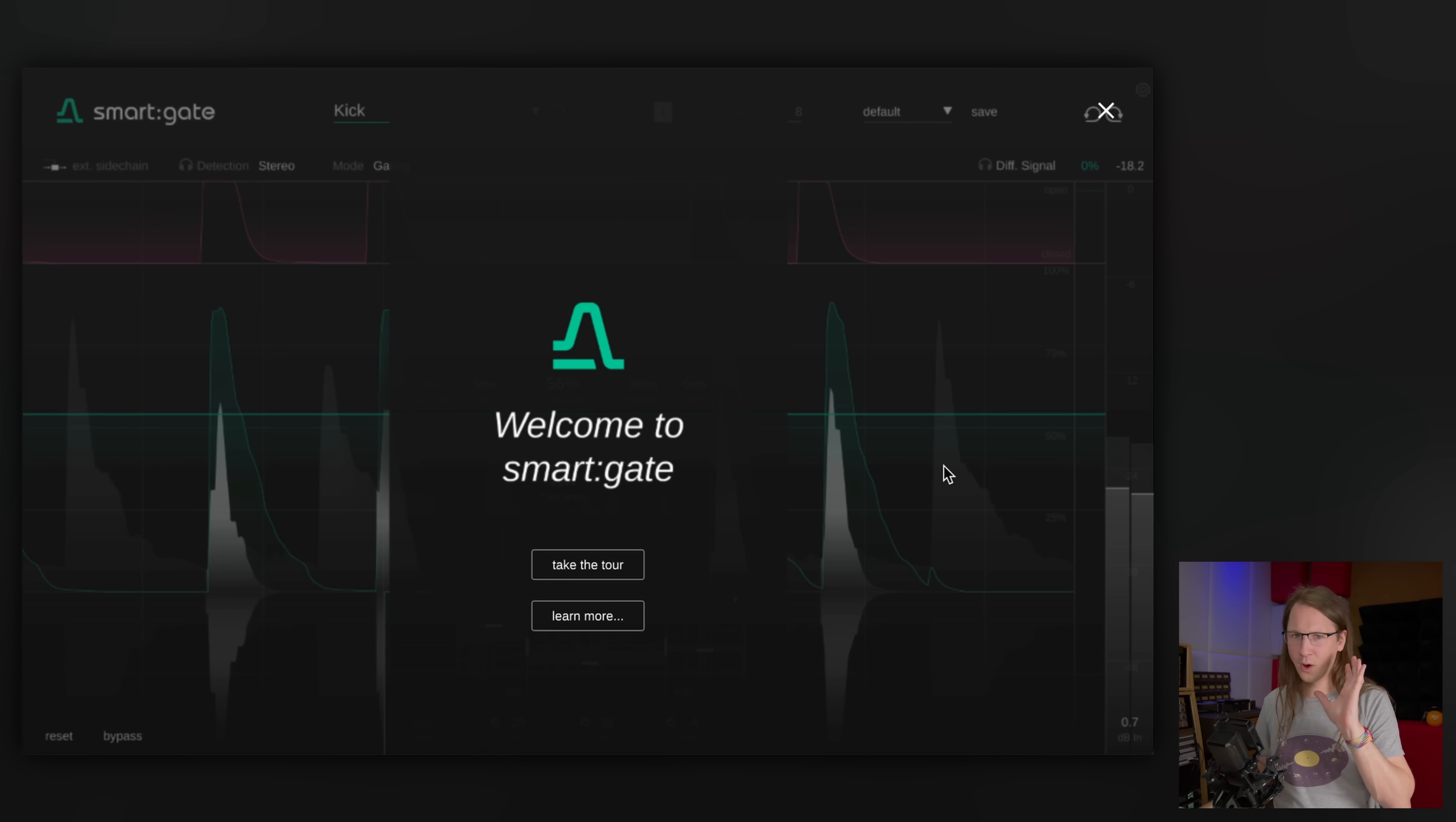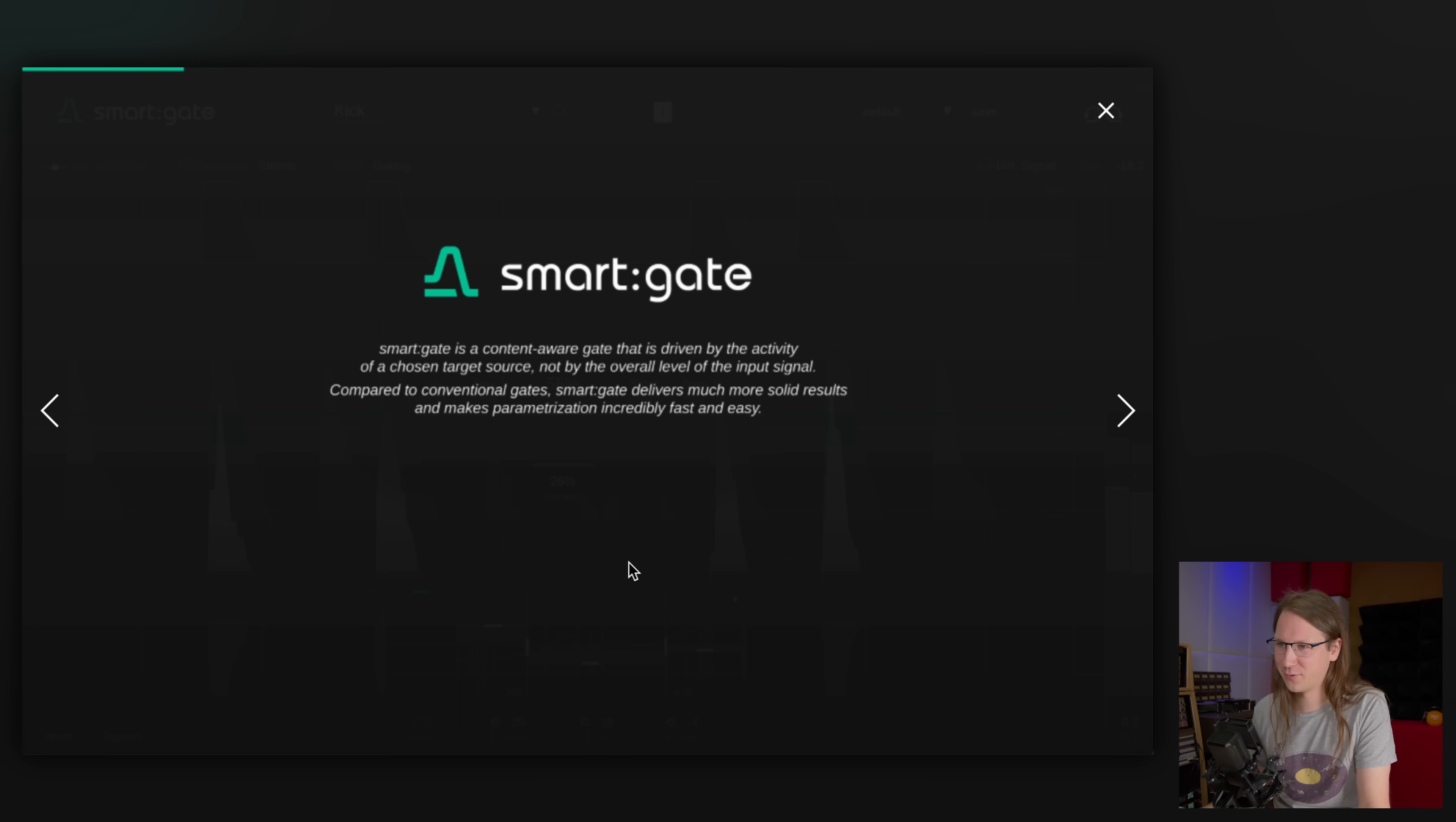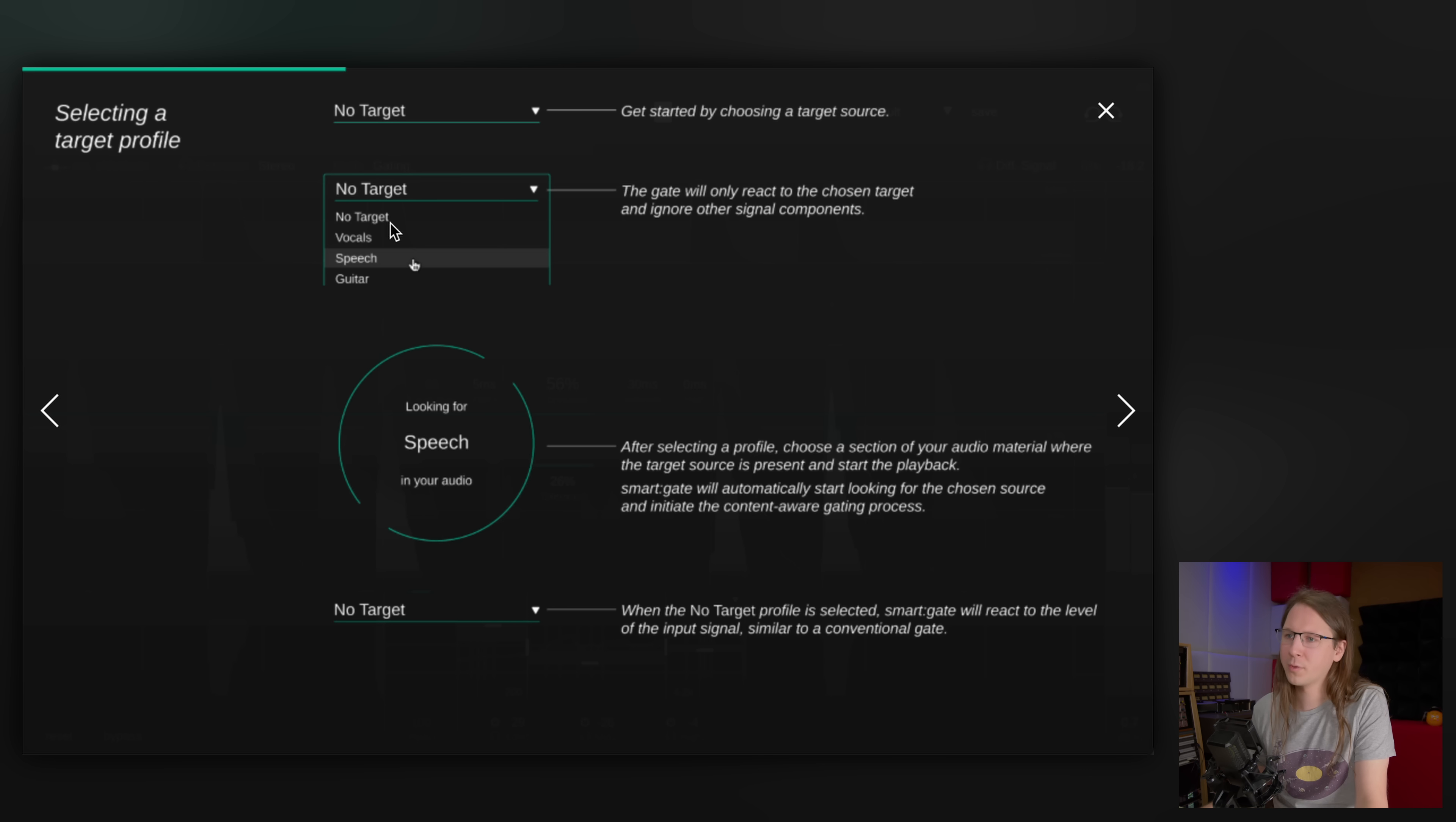I'm not going to read this all, I'm just going to try it out. I think I'm making a few people at Sonable a bit nervous now, but still I'm going to just figure this thing out. Welcome to Smart Gate, take the tour. Get started by choosing a target source. The gate will only react to the chosen target and ignore other signal components. They have targets built in, so if I want to gate a weird instrument, maybe it's not in the list.